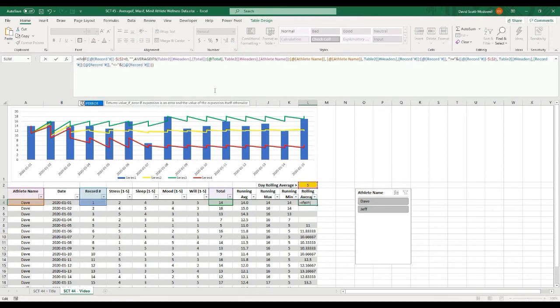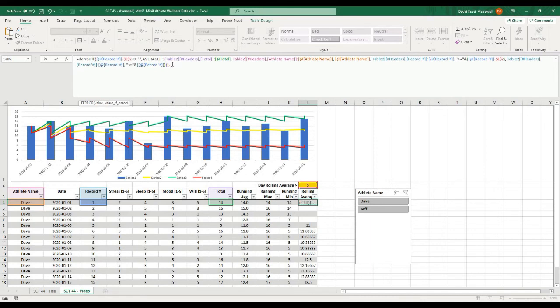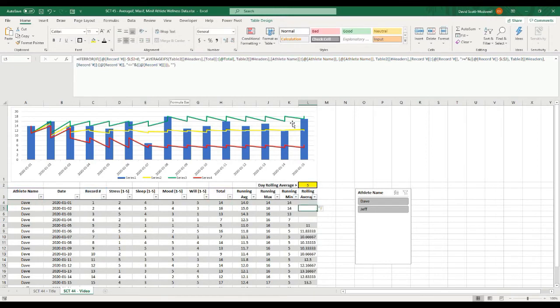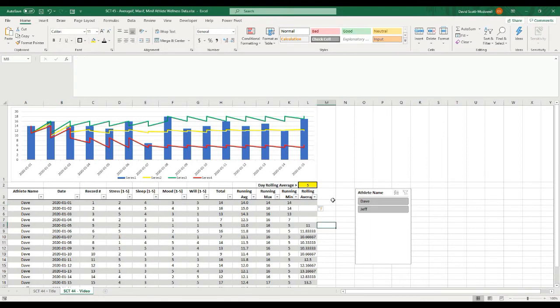It's also good practice to wrap this whole thing in an IFERROR function. I'll put IFERROR at the front, open the bracket, put the whole formula as the value, then a comma, and for the error value I'll put double quotation marks for blank. All that does is show a blank cell if for whatever reason the formula isn't calculating properly.